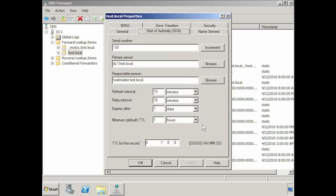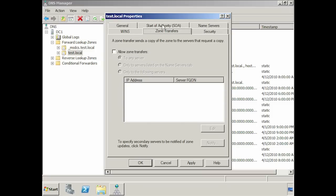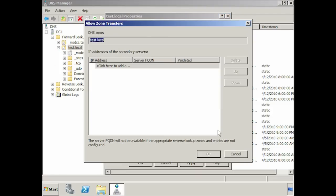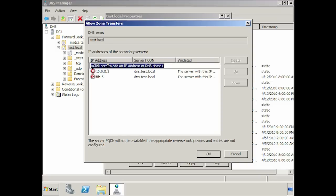Before you can start replicating data to a secondary zone you need to enable zone transfers. This is done on the zone transfers tab. If I select the option allow zone transfers, by default zone transfers will be allowed to any DNS server that requests one. If you value your DNS records you will want to set some security on your DNS zone transfers, or anyone who wants your zone data can simply request a zone transfer. If you want to limit who can receive zone transfers, you can select the option only the following servers. By selecting this option and then pressing the edit button, I can enter the name of DNS servers that I want to receive zone updates. Notice that when I enter in the name of the DNS server, it is resolved to an IP address.